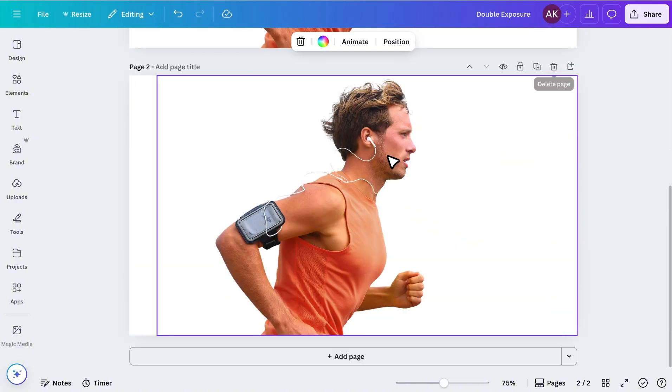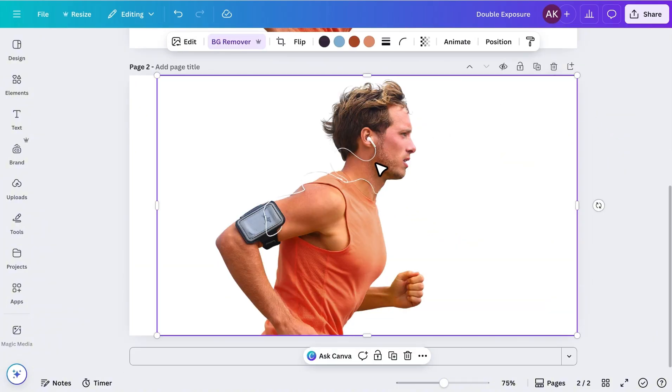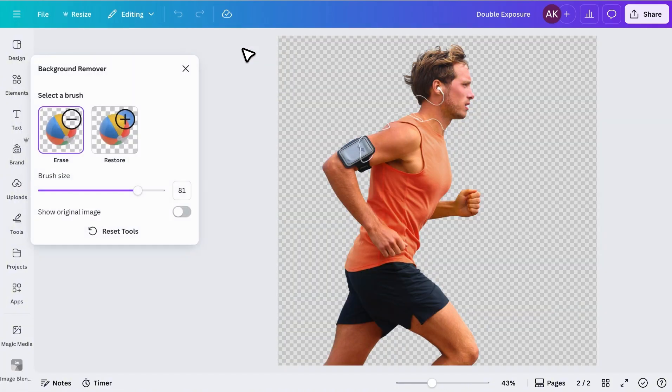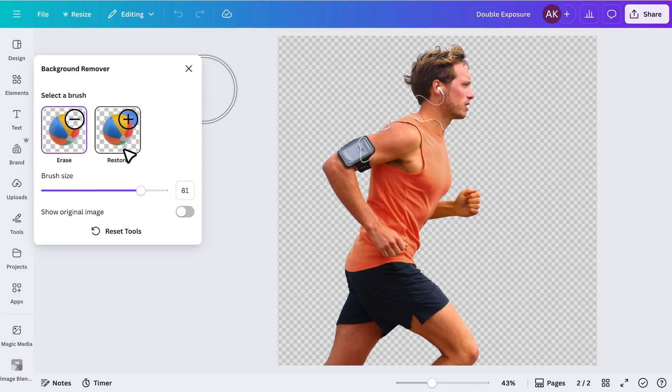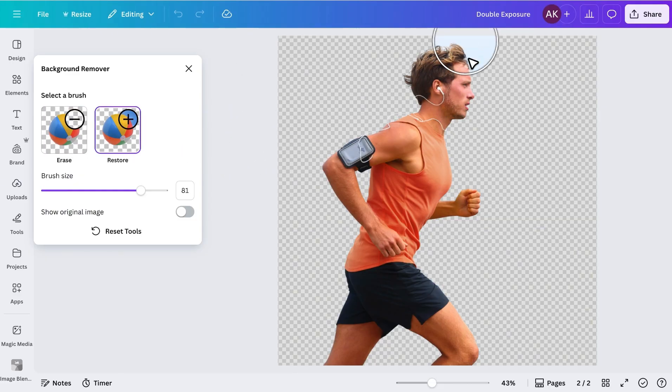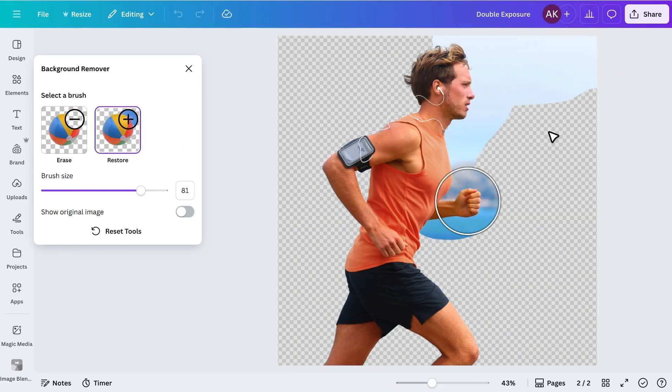Now select the image, go to Background Remover, and switch to Restore Mode. With the Brush Tool, I'll carefully restore the right side of the image.